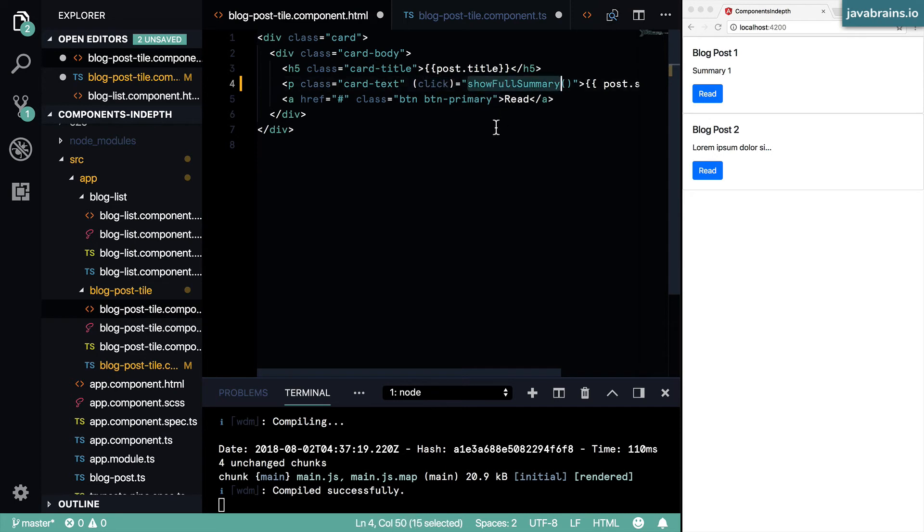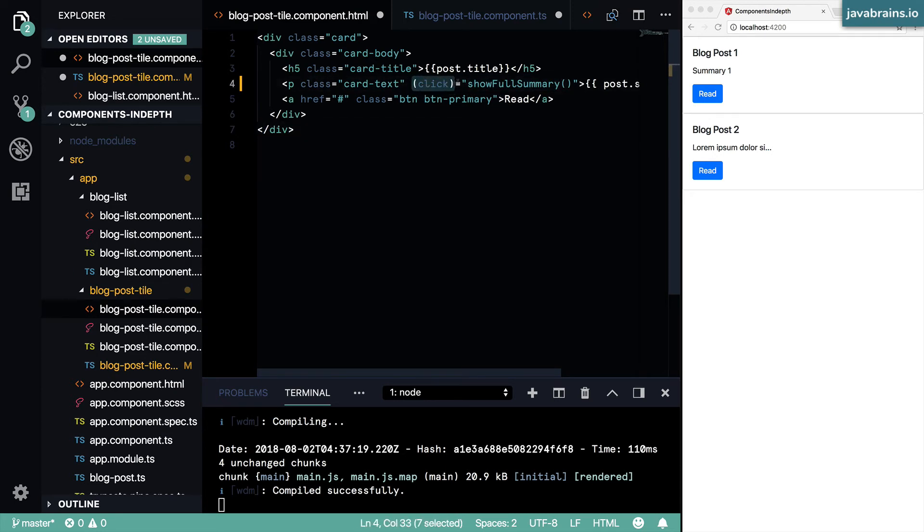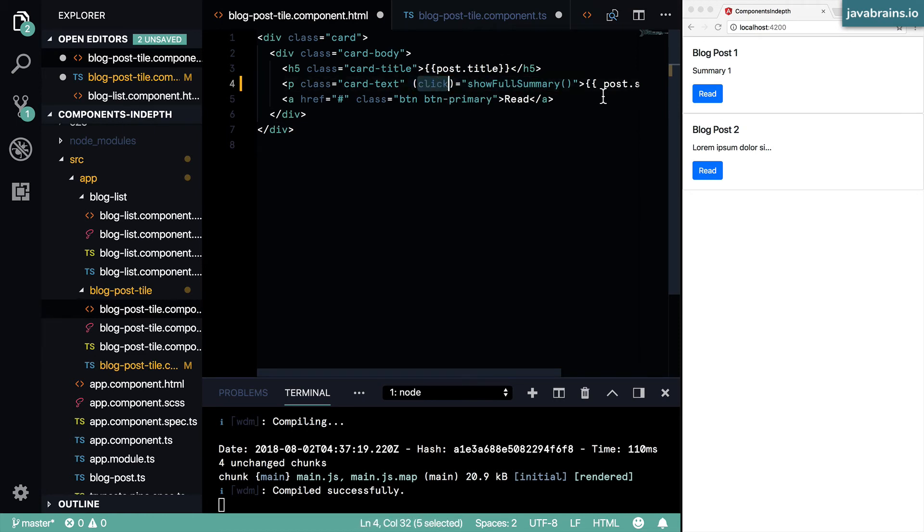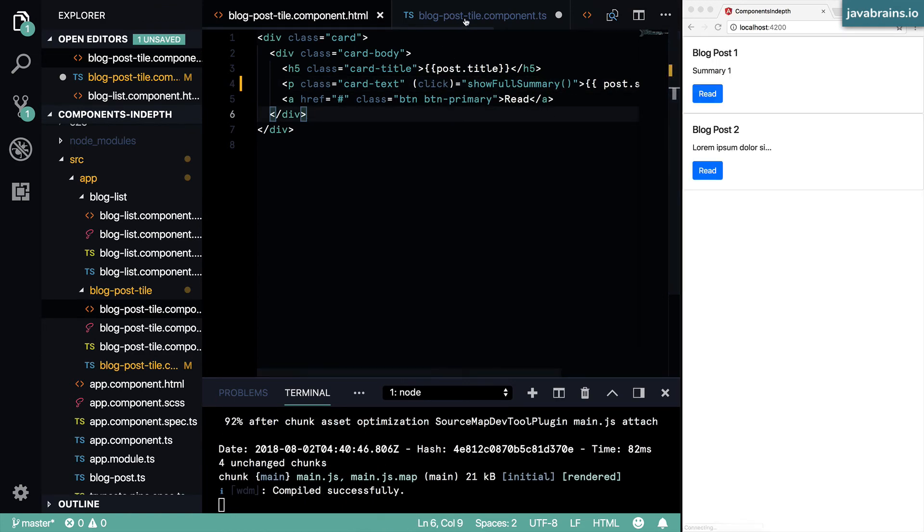More about that in a subsequent video. But now, when you do this, you're telling Angular to call this function on the component class when somebody clicks on it. All right, so I'm going to save this.